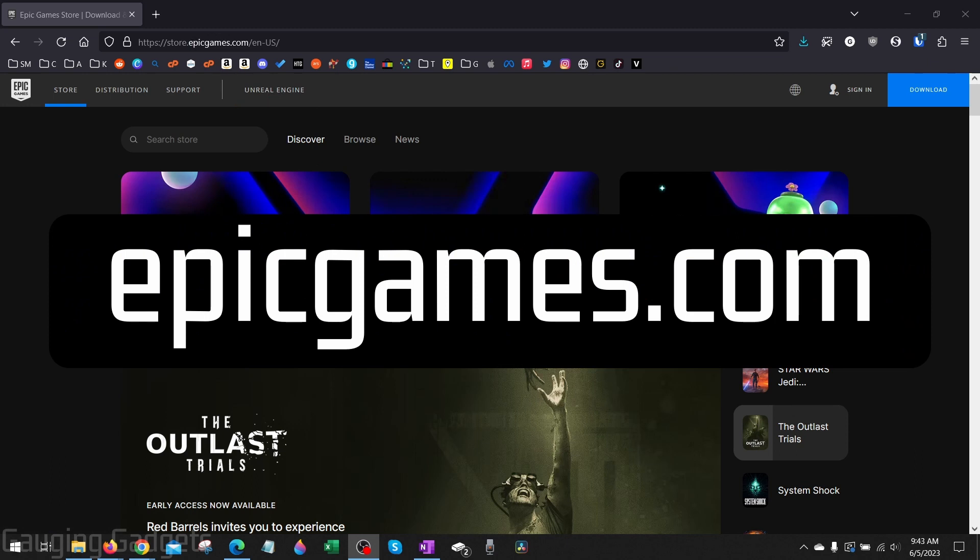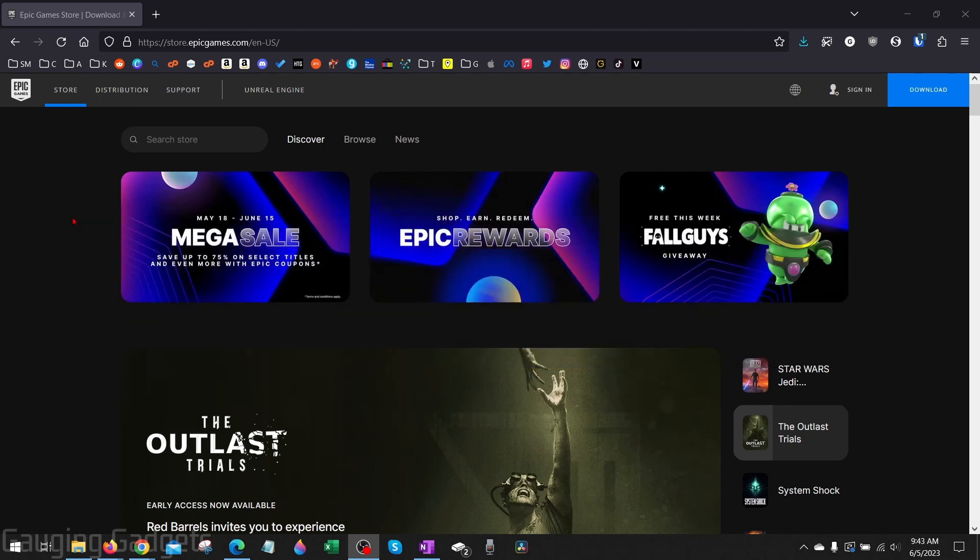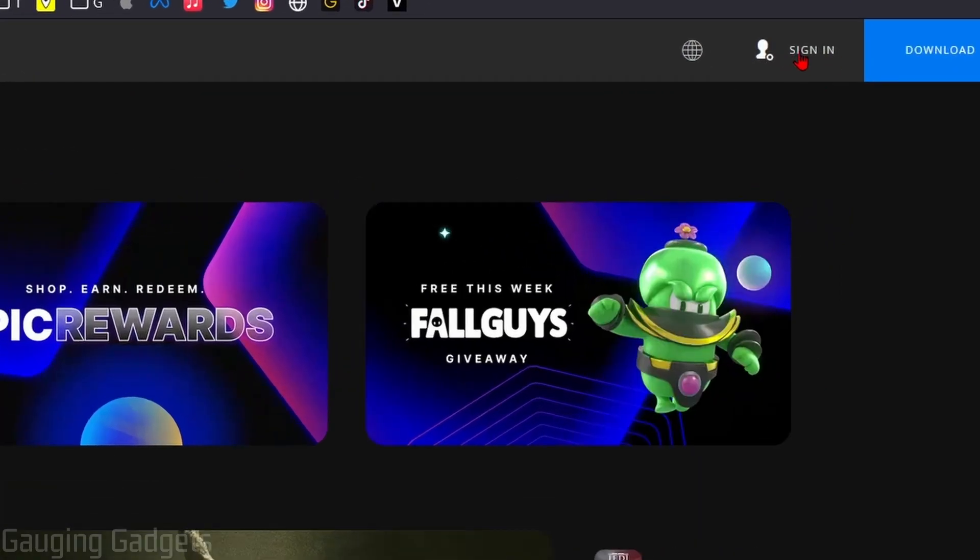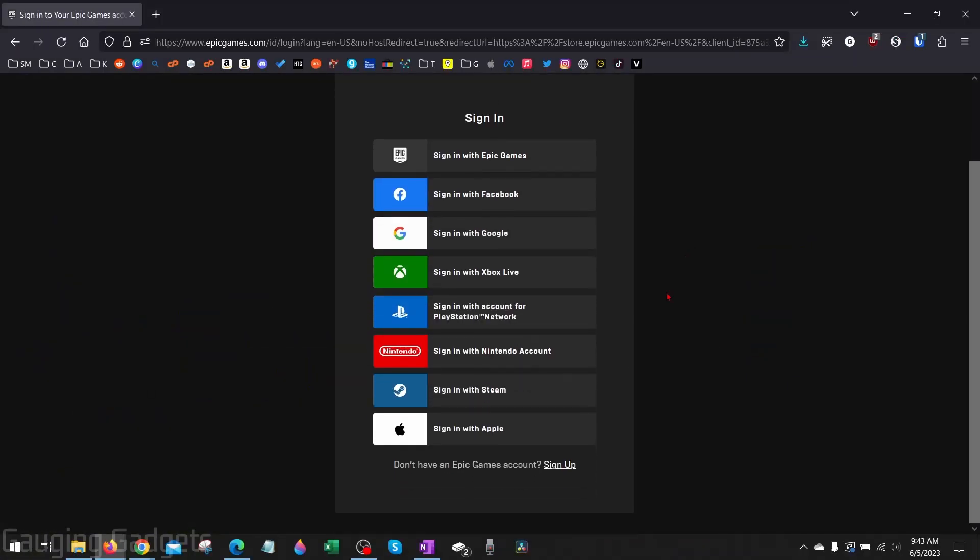Epic Games is the company that makes Fortnite and it's their official website. And check the description I'll have a direct link down there so you can just click that. Once you get to EpicGames.com go into the top right and select sign in and then you just need to sign into your Epic Games account which is the account that you use to log into Fortnite.